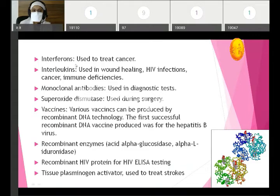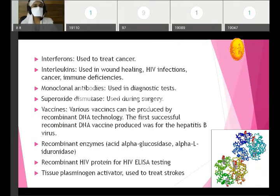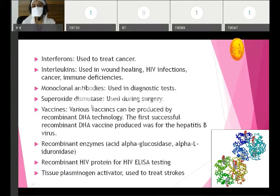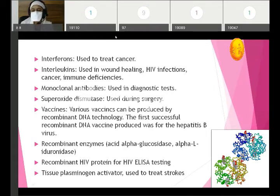Next are interferons, used for treatment of cancer, also formed from recombinant DNA technology. Then interleukins, useful in wound healing, HIV infections, various cancers, and immune deficiencies. Then monoclonal antibodies used in diagnostic tests, superoxide dismutase used in various surgeries, and vaccines developed with recombinant DNA technology. The first successful recombinant DNA vaccine was produced for hepatitis B virus — this is an important MCQ point.